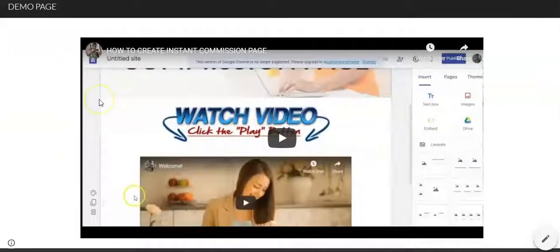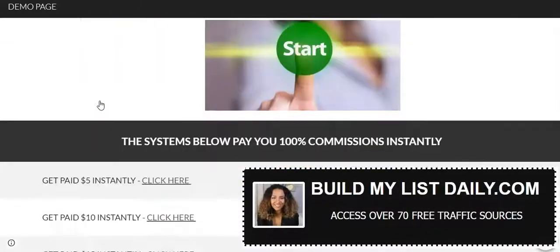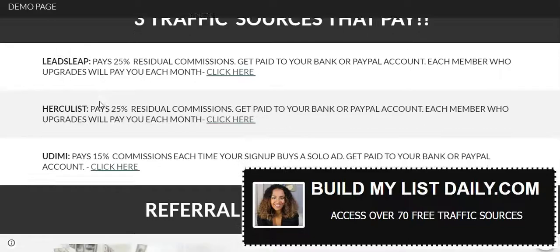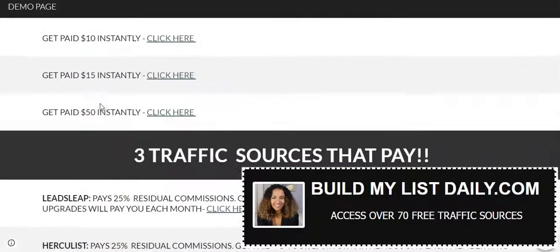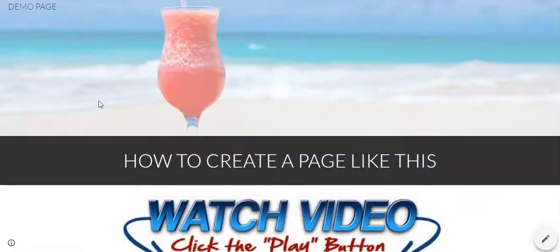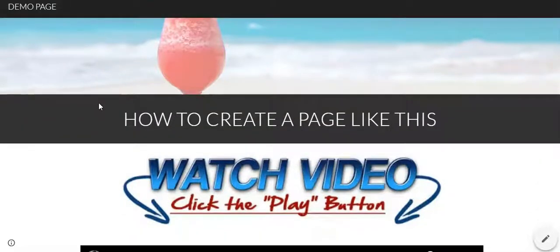You can create a page like this — I'll scroll down to show you the whole page. You can create this with Google Sites, which is 100% free, and you'll be able to create it in a matter of hours. I'm going to leave a link below so you can come to this page and copy it. I'm giving you the page — you can just copy it.